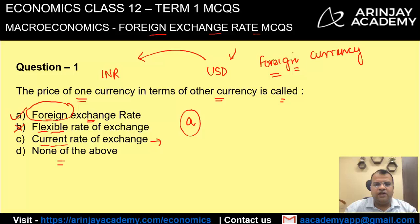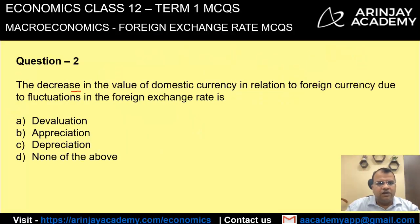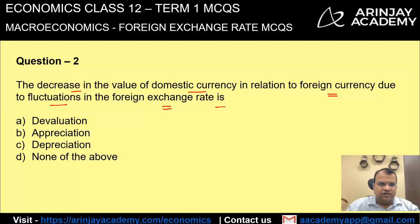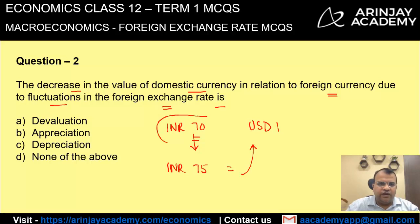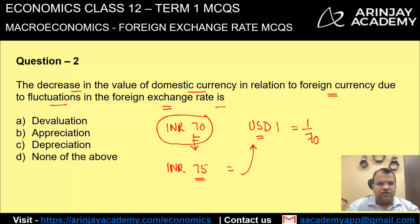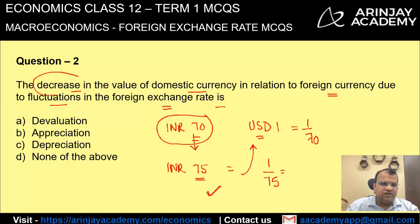The decrease in the value of domestic currency in relation to foreign currency due to fluctuation in foreign exchange rate — let's look at an example. Say INR 70 is equal to US$1. Now due to fluctuation, INR 75 is equal to US$1. The value of 1 rupee in terms of dollar was earlier 1/70, but now the conversion rate changes to 75, so the value becomes 1/75. Effectively, the value has gone down — it has decreased.